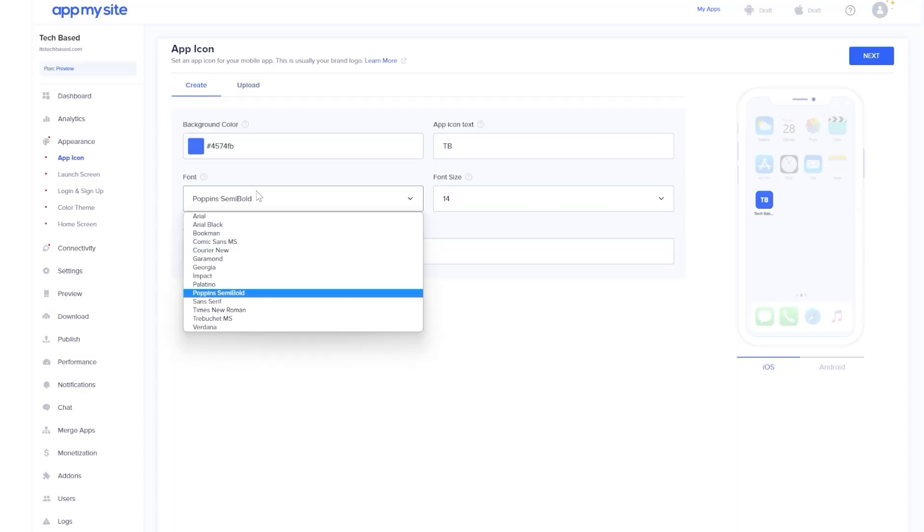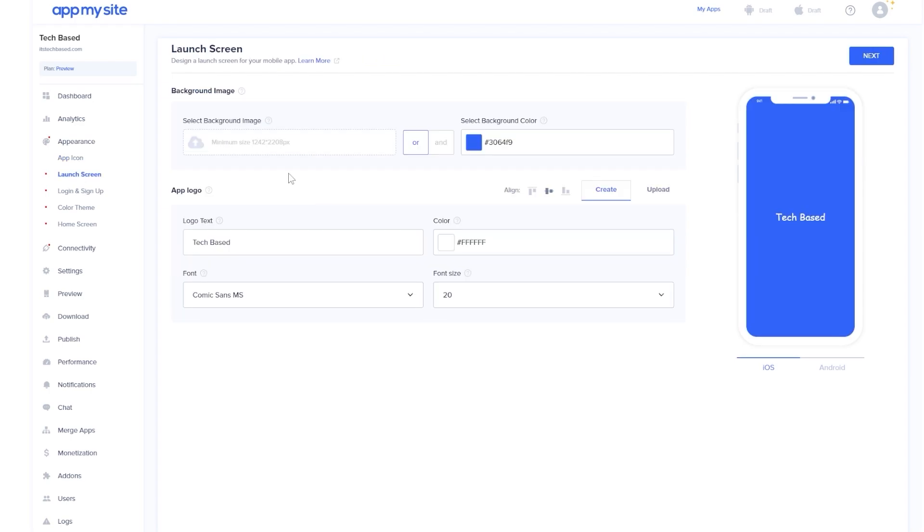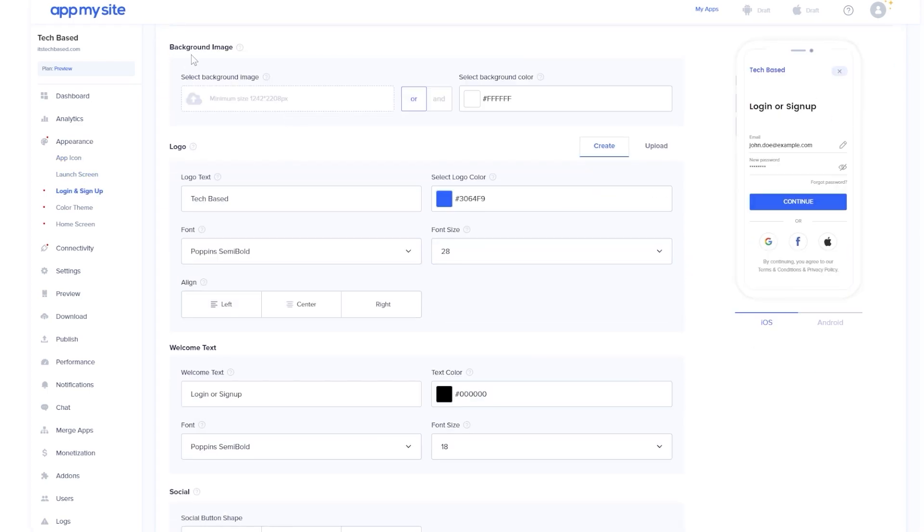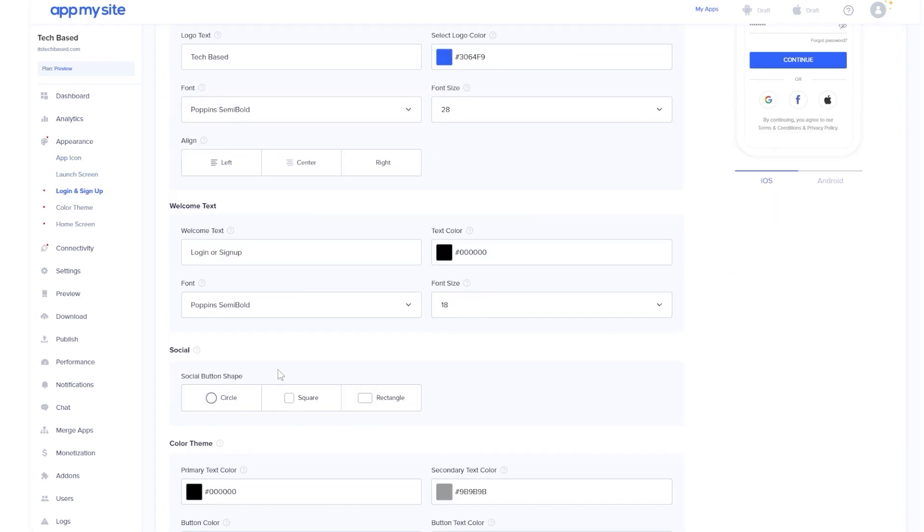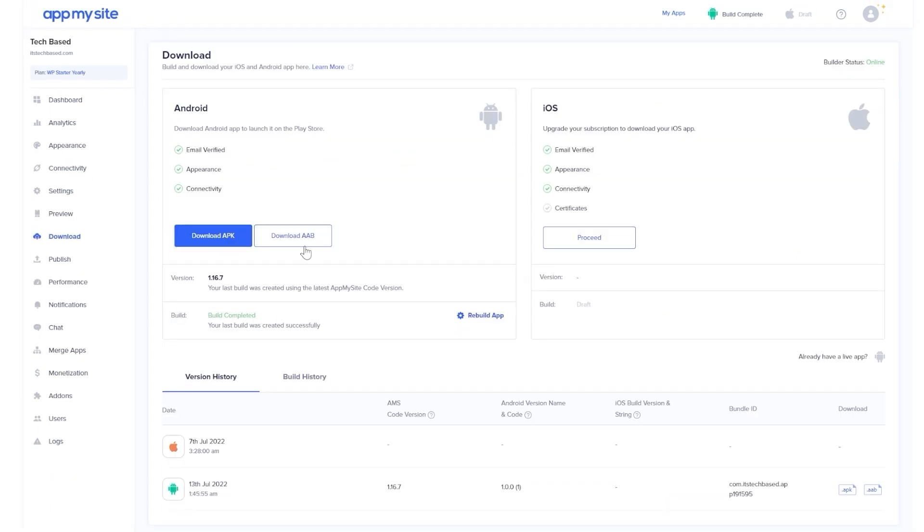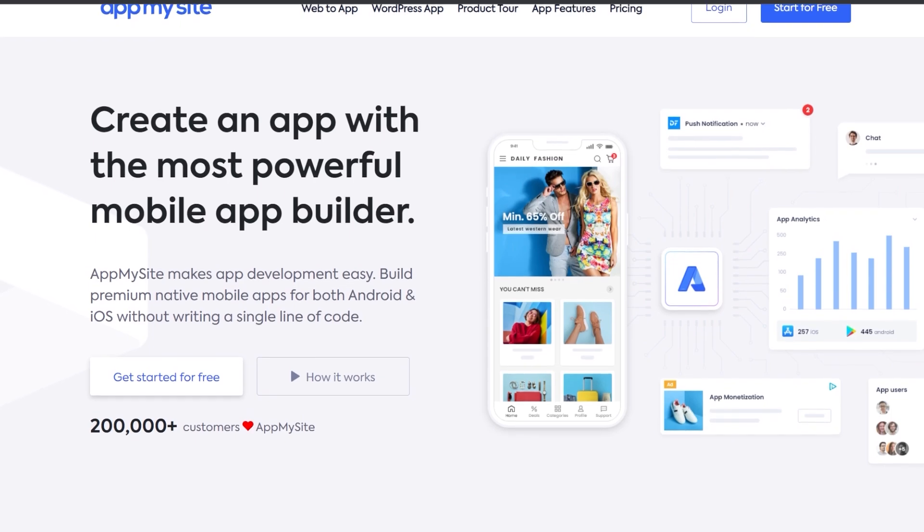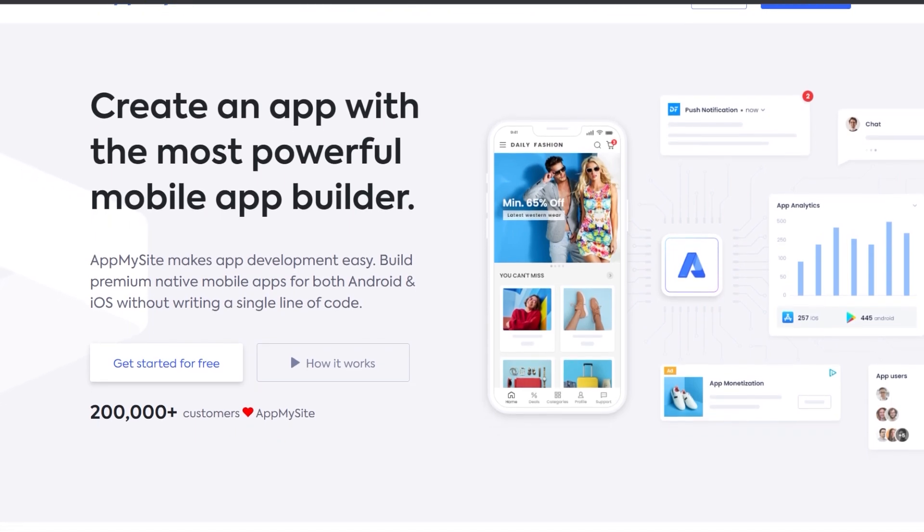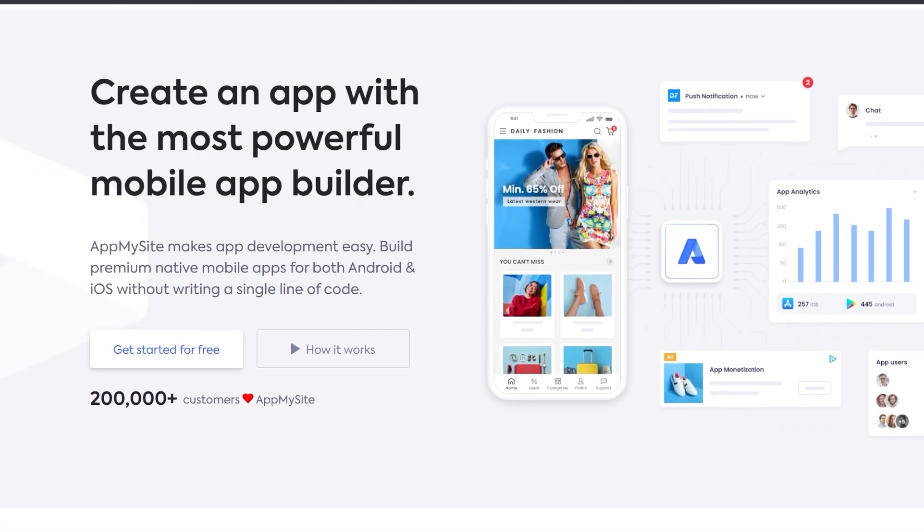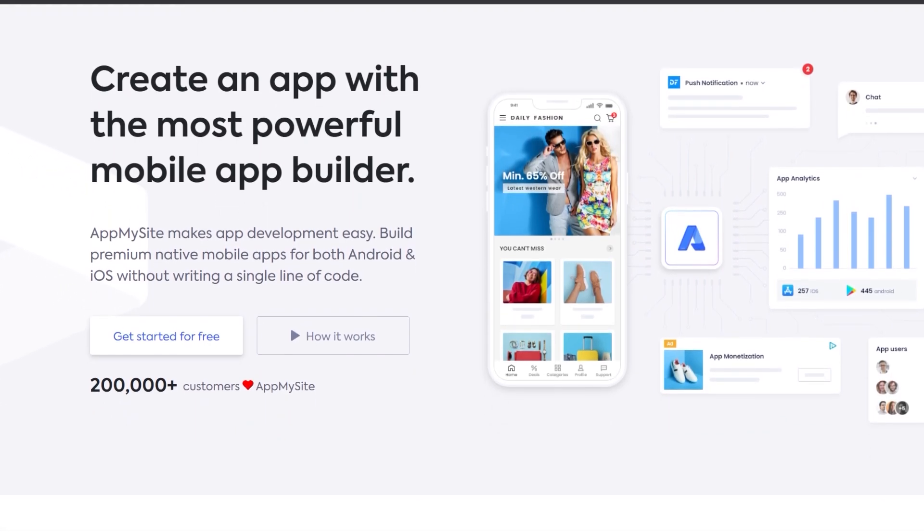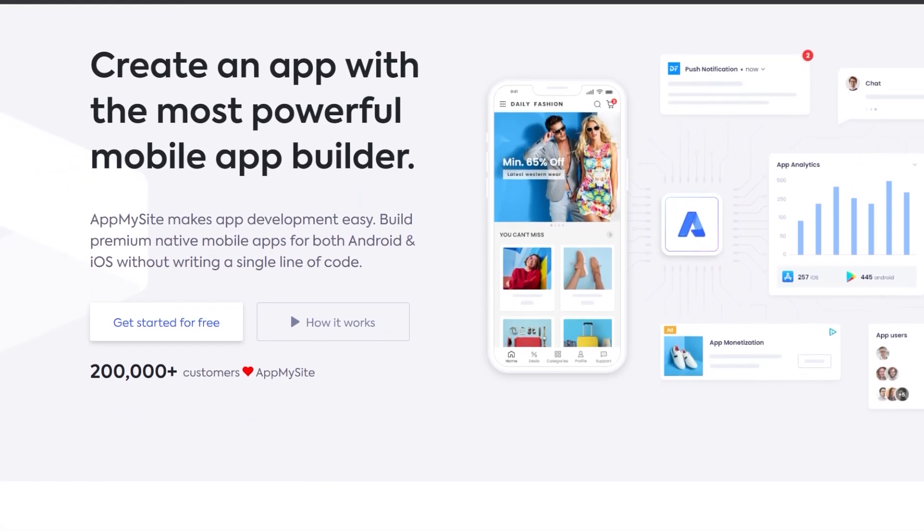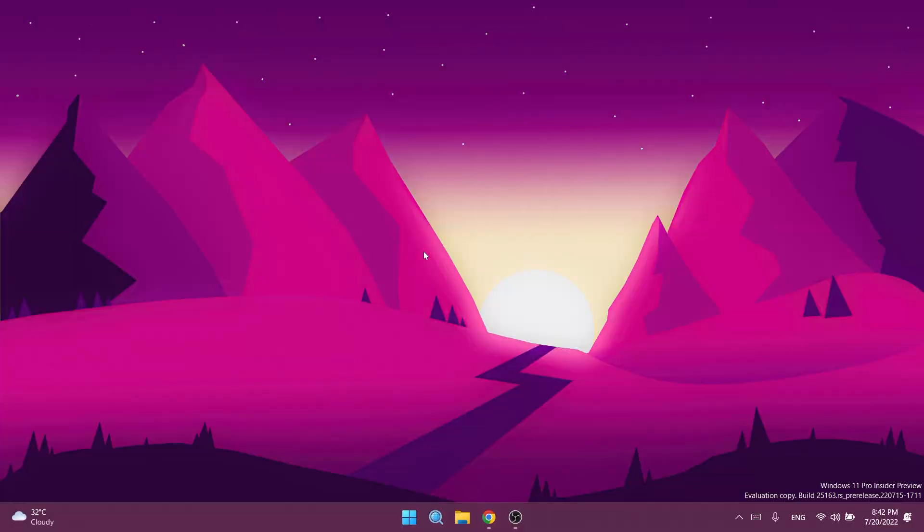The process of creating an Android app is really simple. You just need to select certain design elements and in the end connect your website with the platform. Finally, you'll be able to download the app for your phone and use it. Visit AppMySite.com for more details and create your app today. Let's continue with the video.